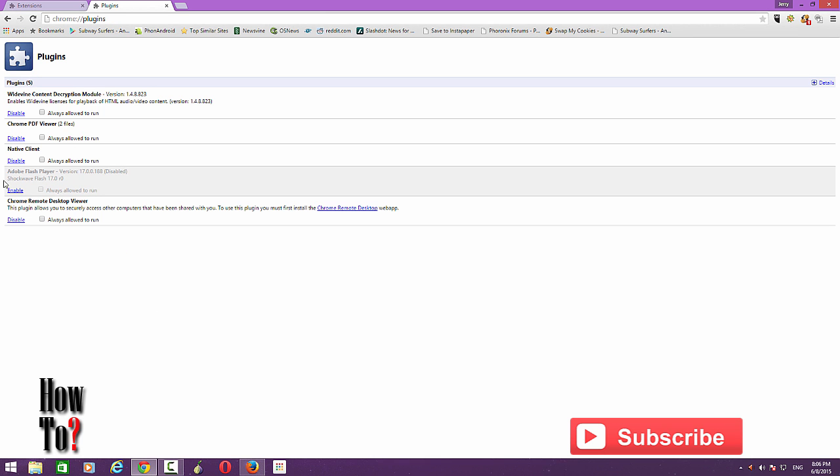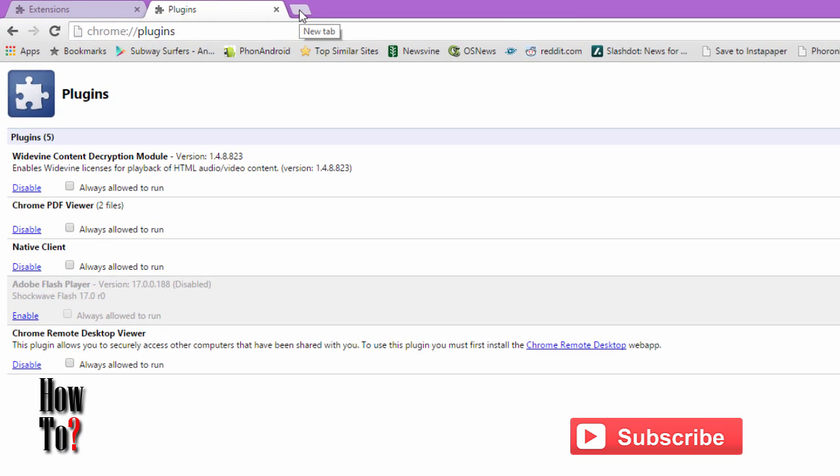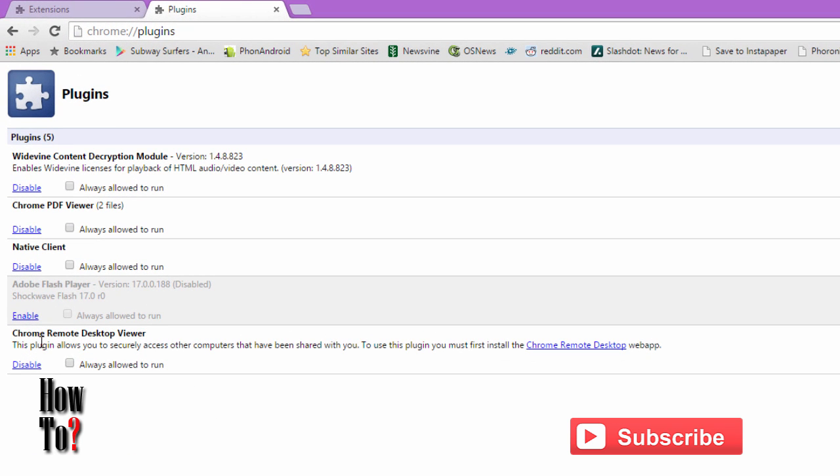a plugin on Chrome. Go to chrome colon forward slash plugins and you can access plugins on Chrome. So thank you for watching and please subscribe to the channel.